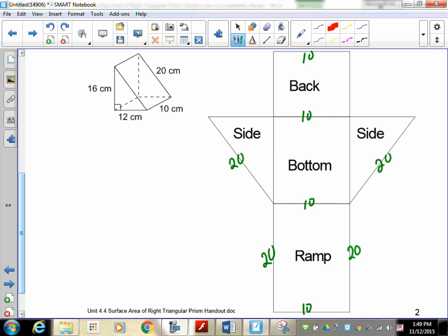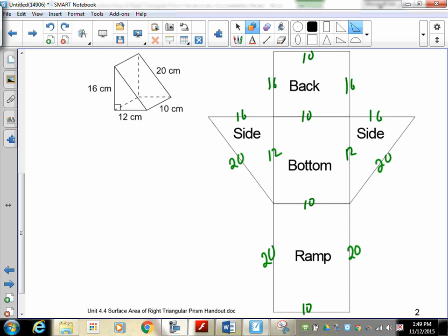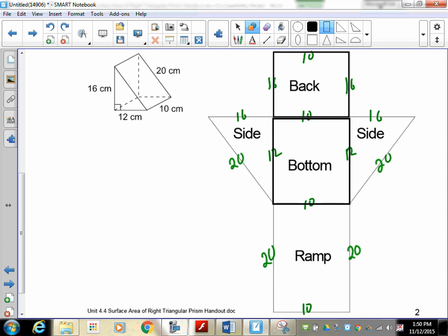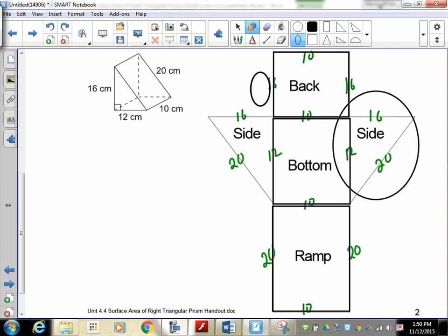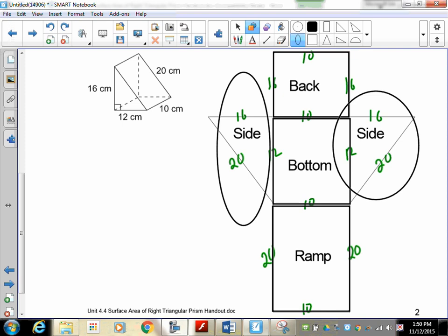The triangle itself has a base of 12 — remember, the bottom is flat — and heights of 16 on each side. These two triangles will fold up to match. So those are the dimensions I need to find the areas of my polygons. Looking at the net: there is one back, one bottom, and one ramp. The triangle, however, appears twice — once on each end — so once I find the area of one triangle, I just double it.